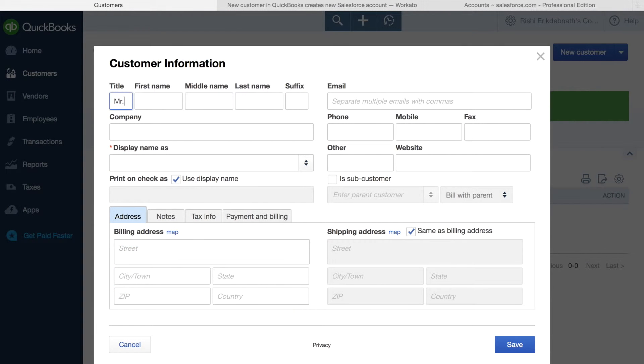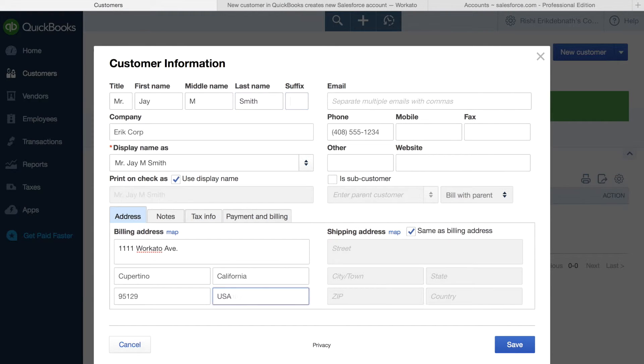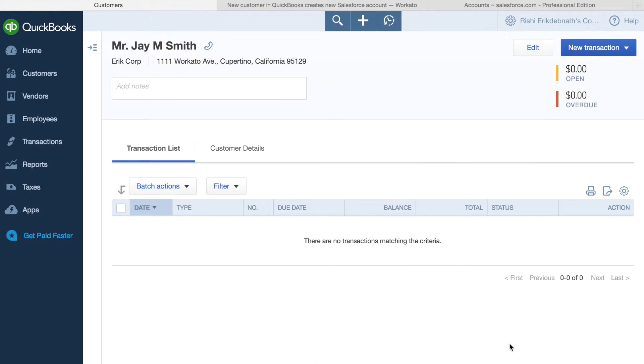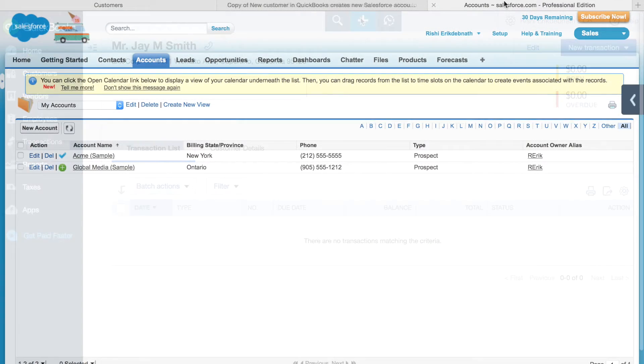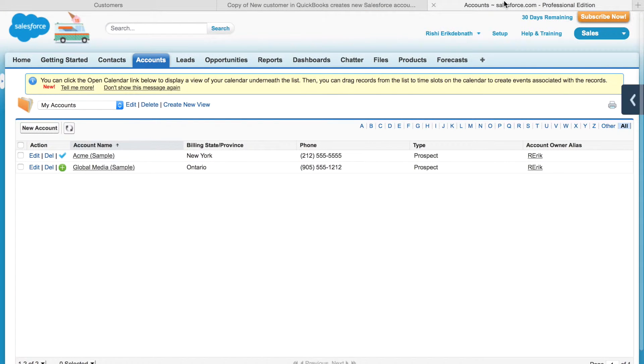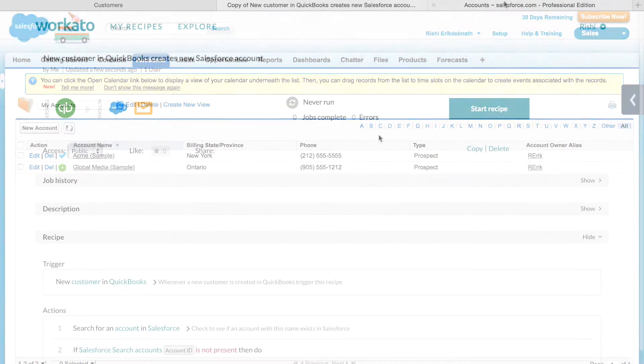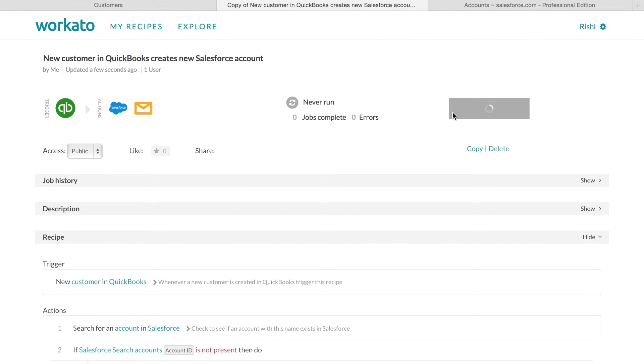Now let's see what happens. Let's create a new customer really quickly in QuickBooks. If we shift to Salesforce, we can see that there are no accounts other than the sample ones provided. Okay, let's start the recipe.